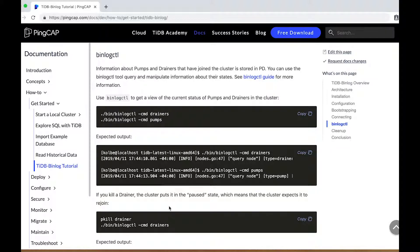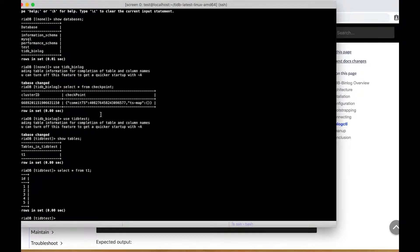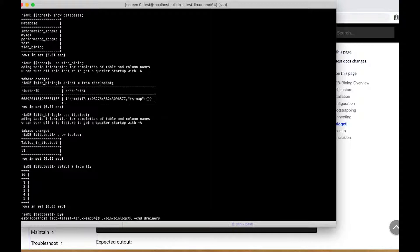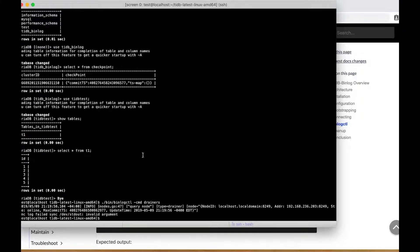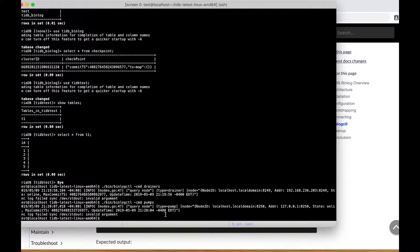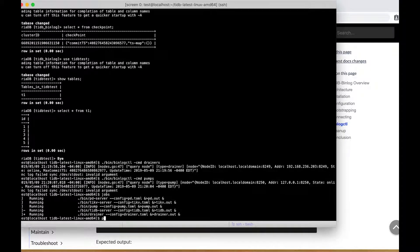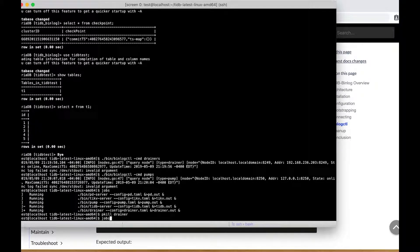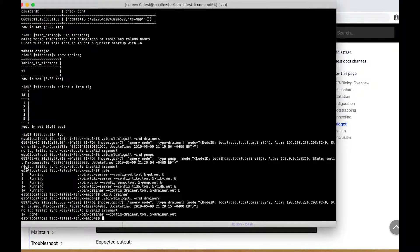There's one more piece to talk about and that's the binlog CTL tool. This is used to query the state of the binlog cluster and control the members of the same. We'll use binlog CTL with the command 'drainers' to get a list of the drainers. We only have one, so we have one row of output, and we can see that the drainer is online. We can use a similar command to query the pumps in the cluster. If we kill the drainer and query again for the drainers, we'll see that instead of being online, now it's paused even though we've killed it. That means that the pump cluster expects the drainer will rejoin — it believes the drainer is still an active part of the cluster, just temporarily unavailable.